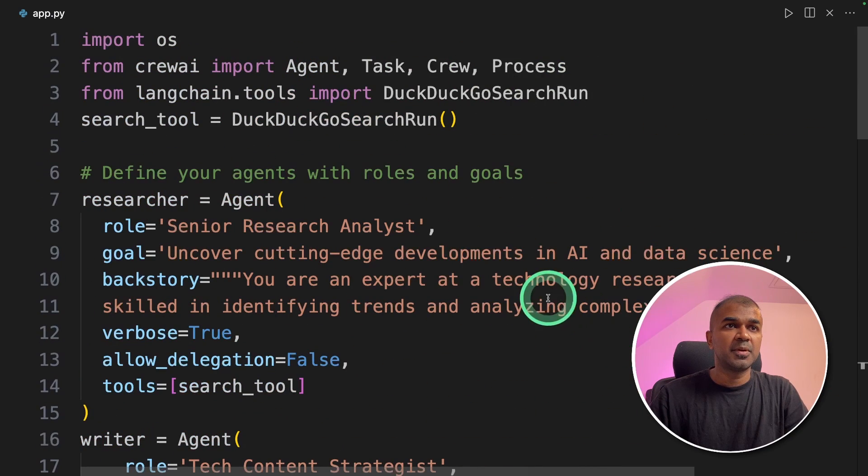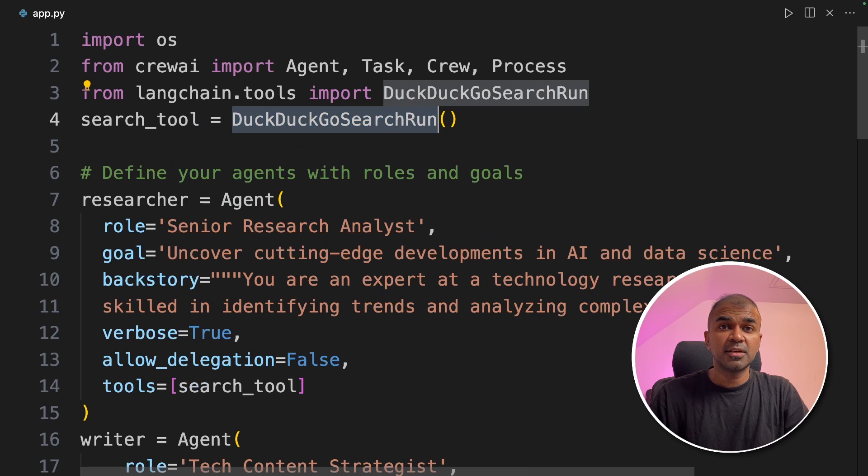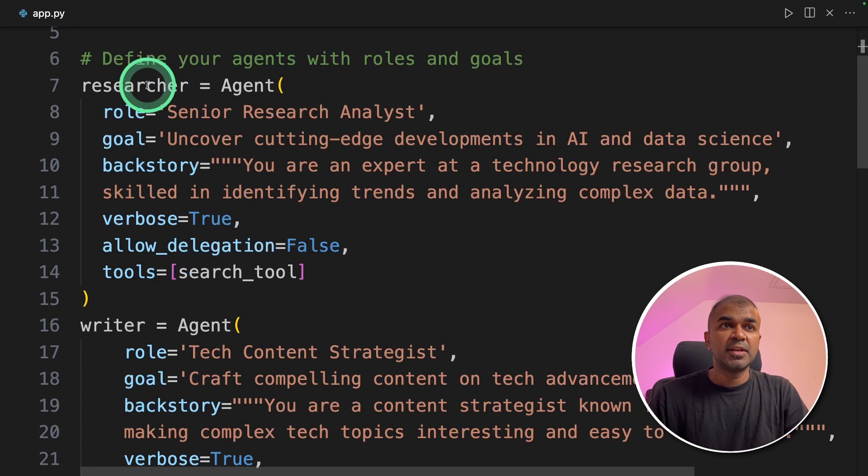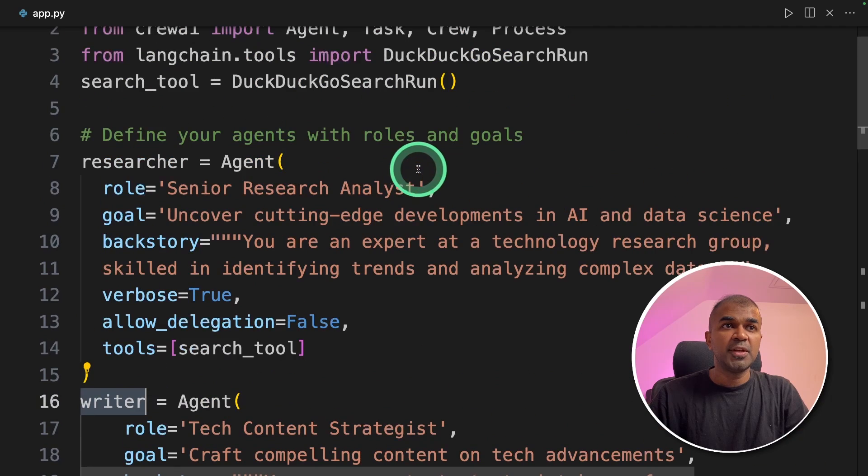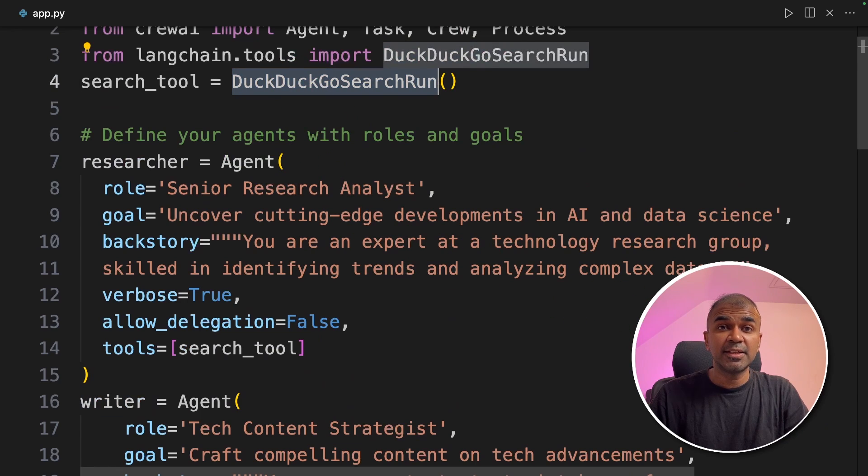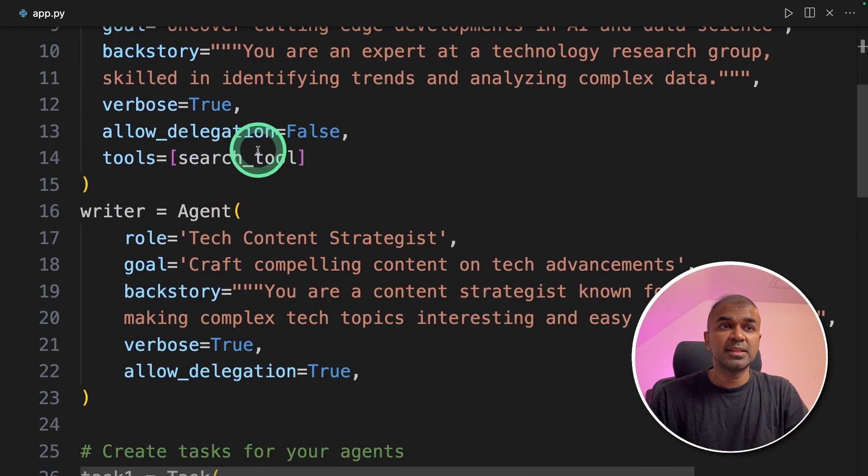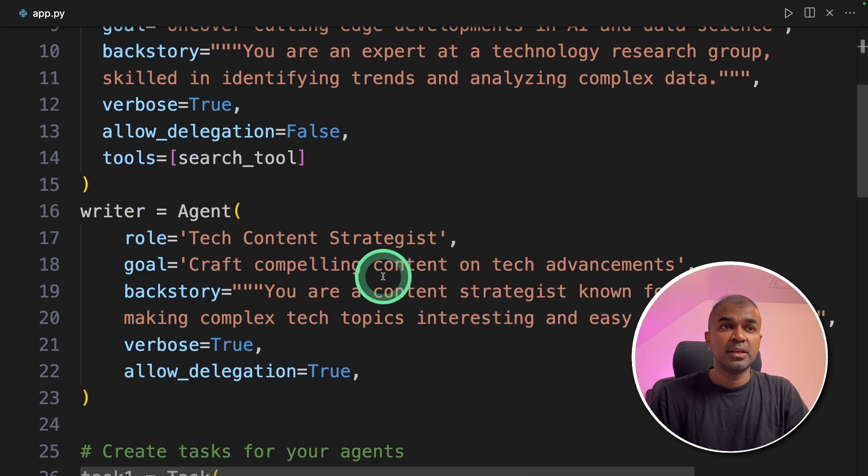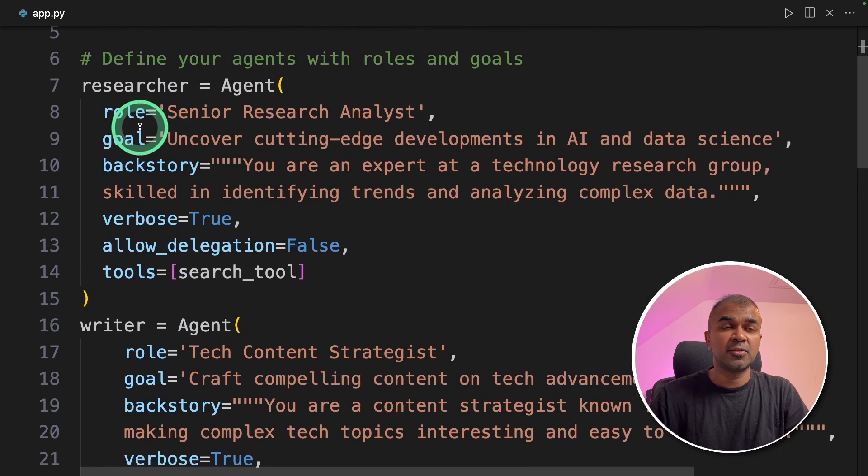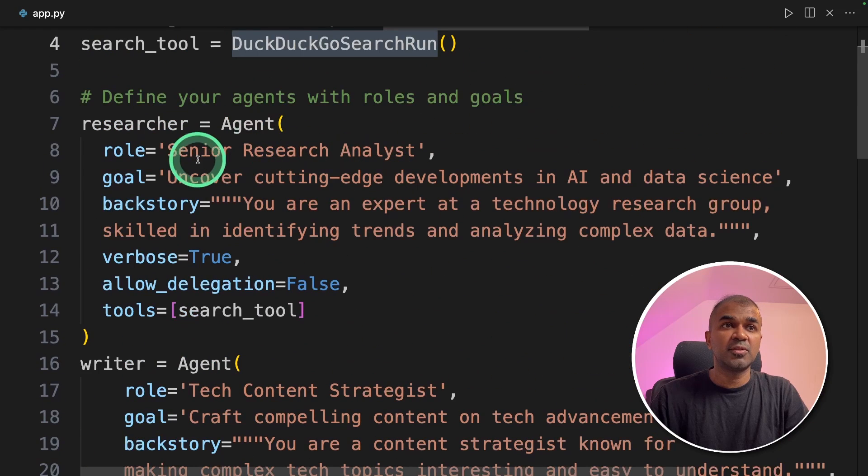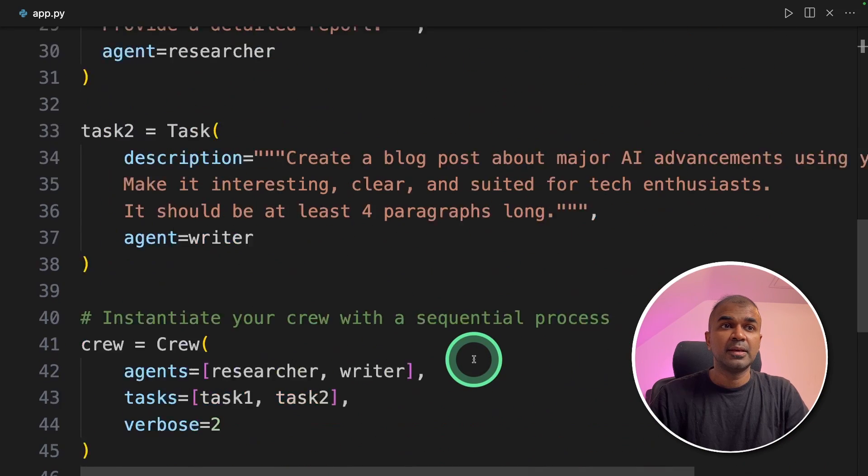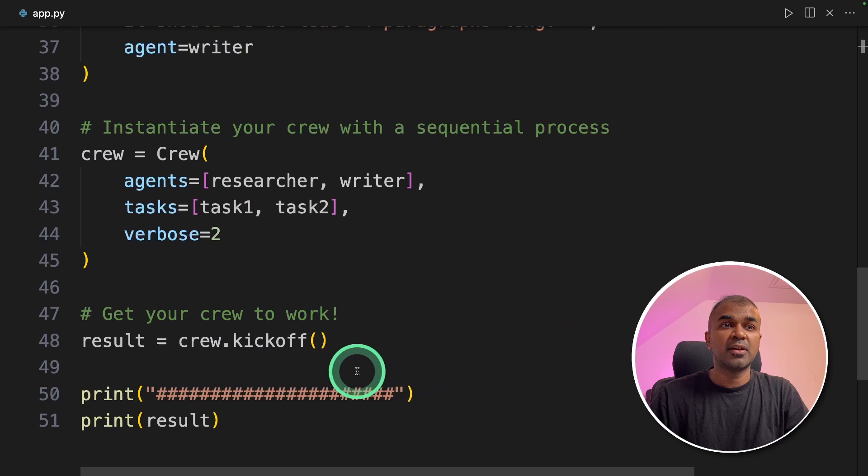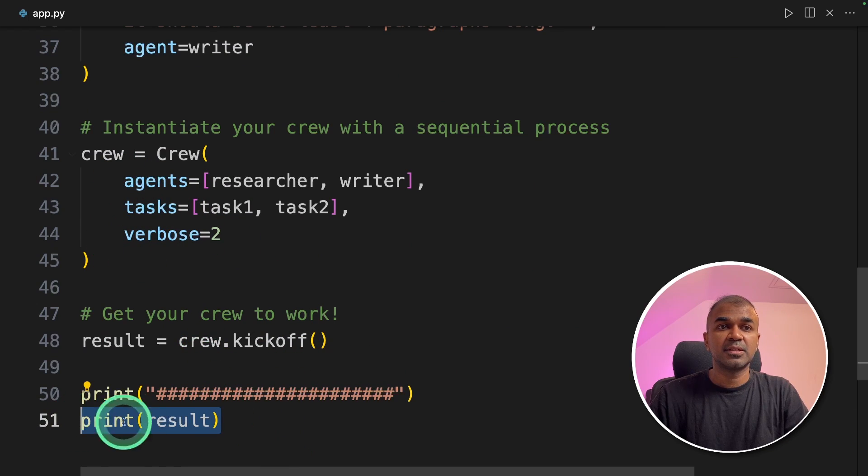As a quick summary, you're going to use the DuckDuckGo search tool to perform the research task. We created researcher agent and the writer agent. Researcher agent is going to search the internet using DuckDuckGo and find the latest AI trends. Then send that to the writer and the writer writes the blog article. If the writer is not satisfied with the result sent by the researcher, then it sends the request back to the researcher to find much better articles. And finally we are asking you to work together and then printing out the results.